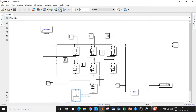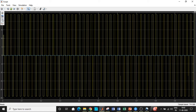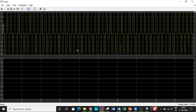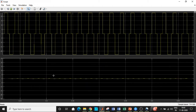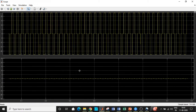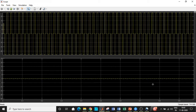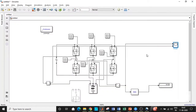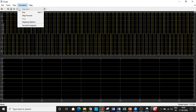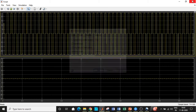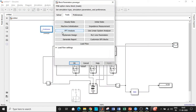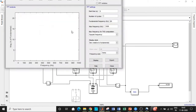Now we'll run the simulation and look at the output. Separating the display into two portions, you can observe the voltage waveform and see the current slightly increasing and decreasing. We need to zoom in to see the current more clearly. Go to Configuration Properties, then Logging, and ensure that 'Log data to workspace' is enabled. Give the name of the variable you want to see, click OK, and close.